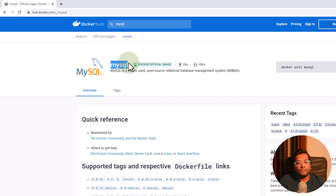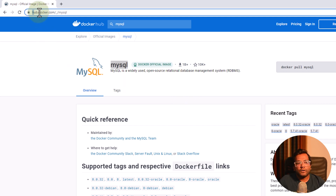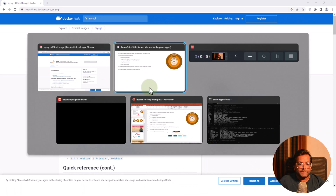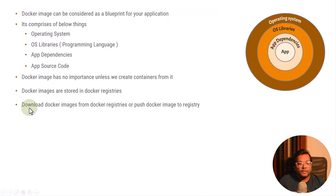There is a MySQL image, there can be a Postgres image, there can be a different REST server image — anything. People create their own image and upload it on the Docker registry. This is one official Docker registry called Docker Hub where anyone can upload their image and anyone can use that image. So what we do is basically download Docker images from Docker registries and push Docker images to the Docker registry.